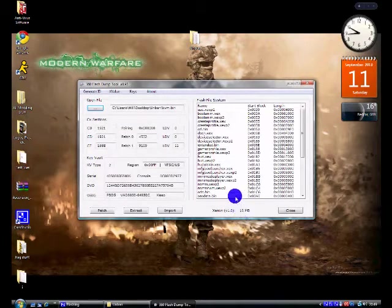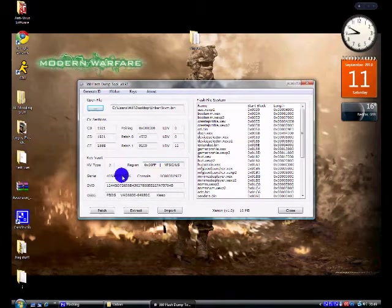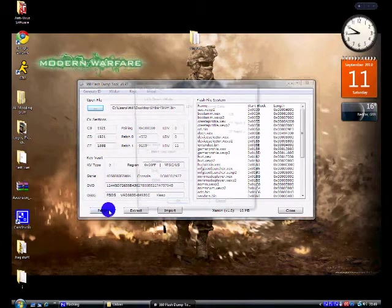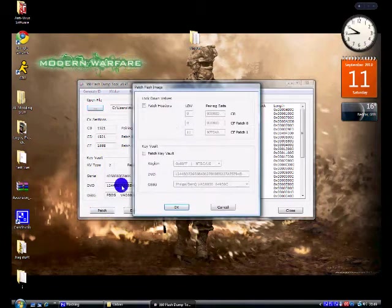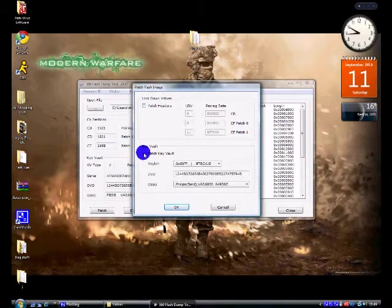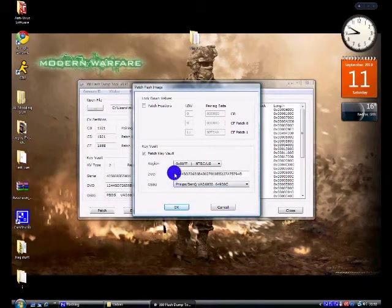And then go ahead and open up kvm.bin that we've just created. And then click patch. Click patch key vault here. Check it.